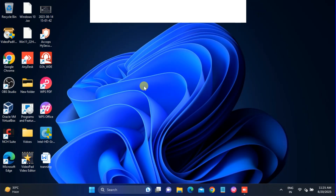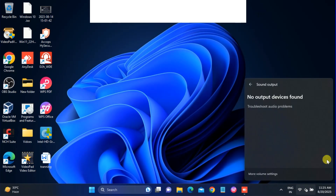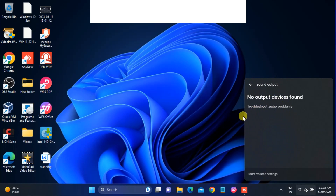Hello guys, welcome to How to Fix Tech. In this video we are going to fix the audio or sound issue on Windows 11. As you can see, if I go to my audio it's saying no audio installed, and if I enable this option it's not working — it's saying no output device found. If you are getting any kind of error similar to this, this video is for you. I'll show you how to troubleshoot this issue step by step.